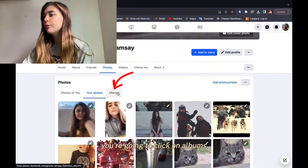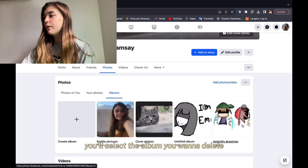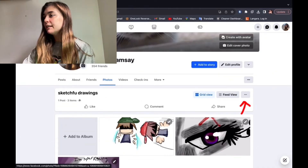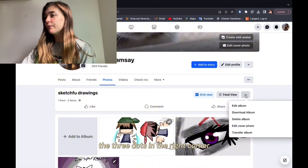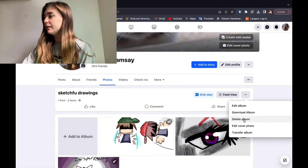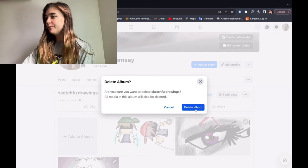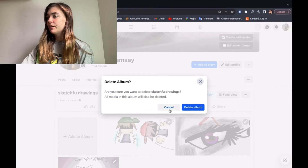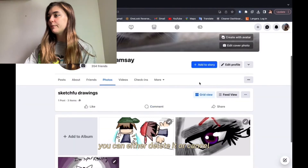Now to delete an entire album on the laptop, you're going to click on albums. You'll select the album you want to delete, then click the three dots in the right corner, and select delete album. You can either delete it or cancel.